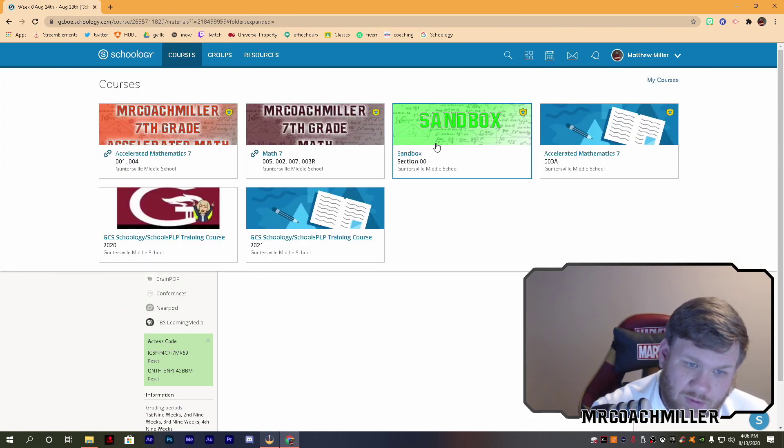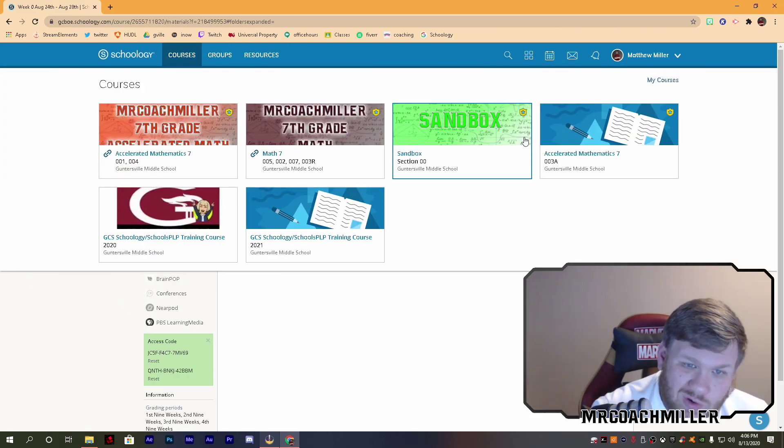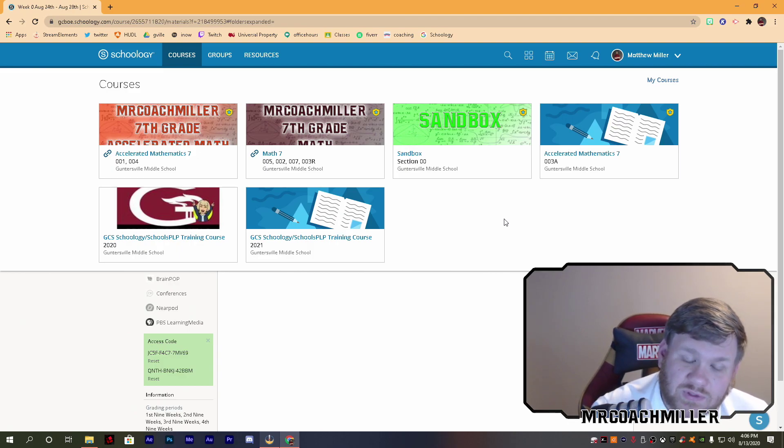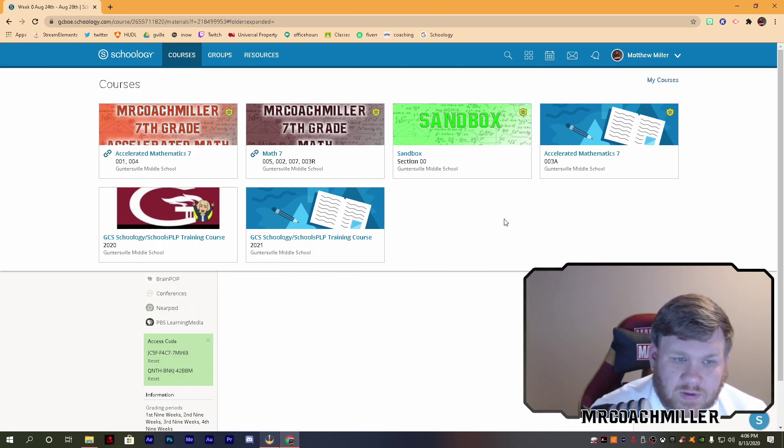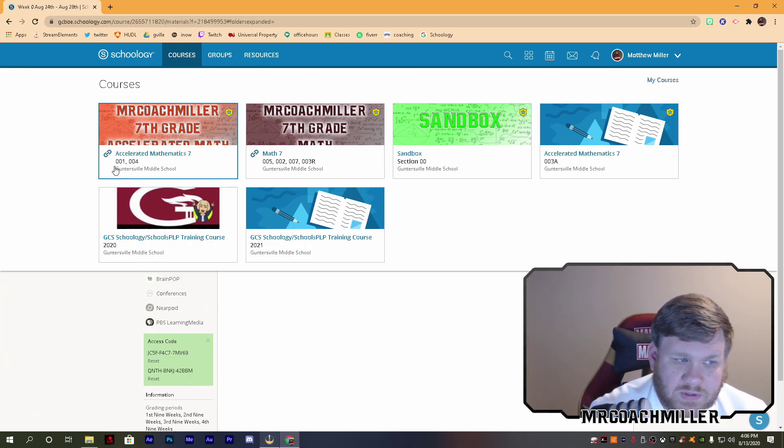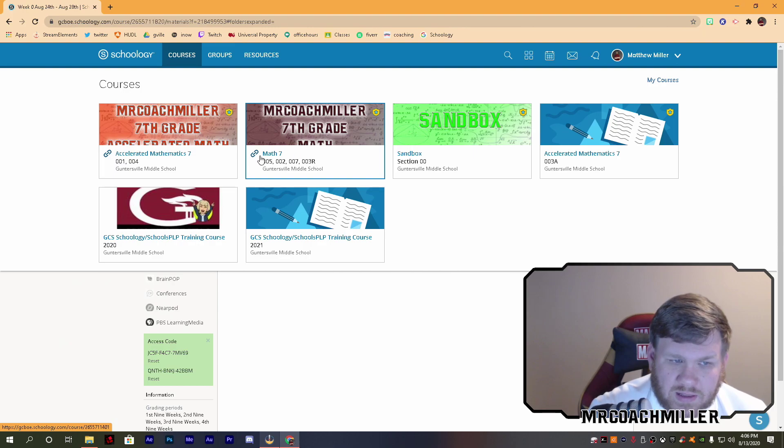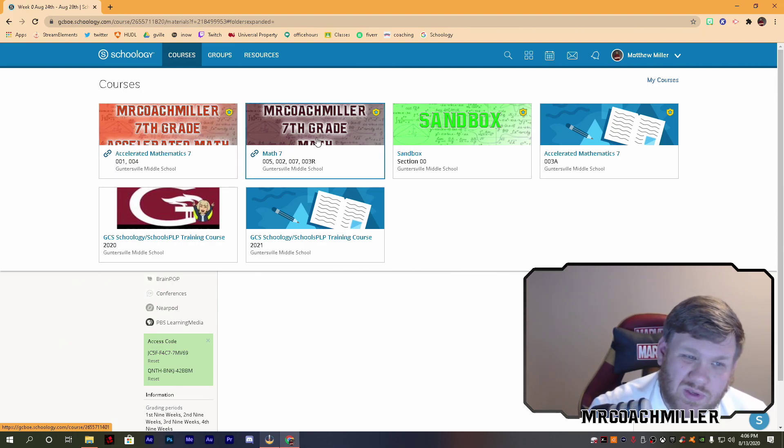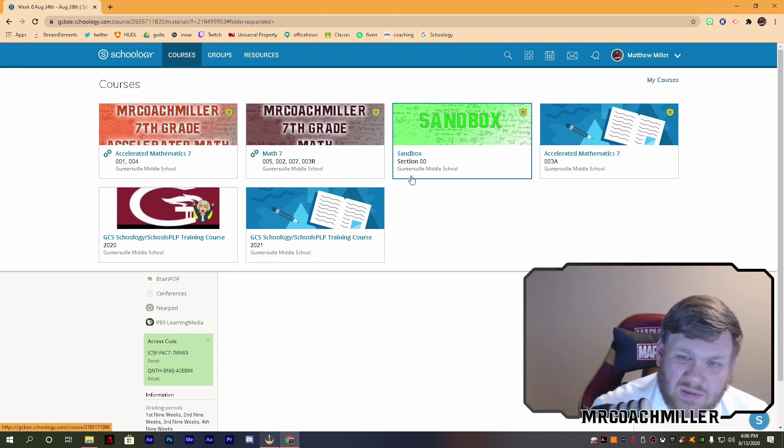That's why, again, I recommend linking your courses. Linking your courses is in the five first things to do in Schoology video, also linked down below if you don't know how to link your courses. But as you can see here, I have these two and these four. So I would only have to make those twice if I was doing the same assignment in both classes.